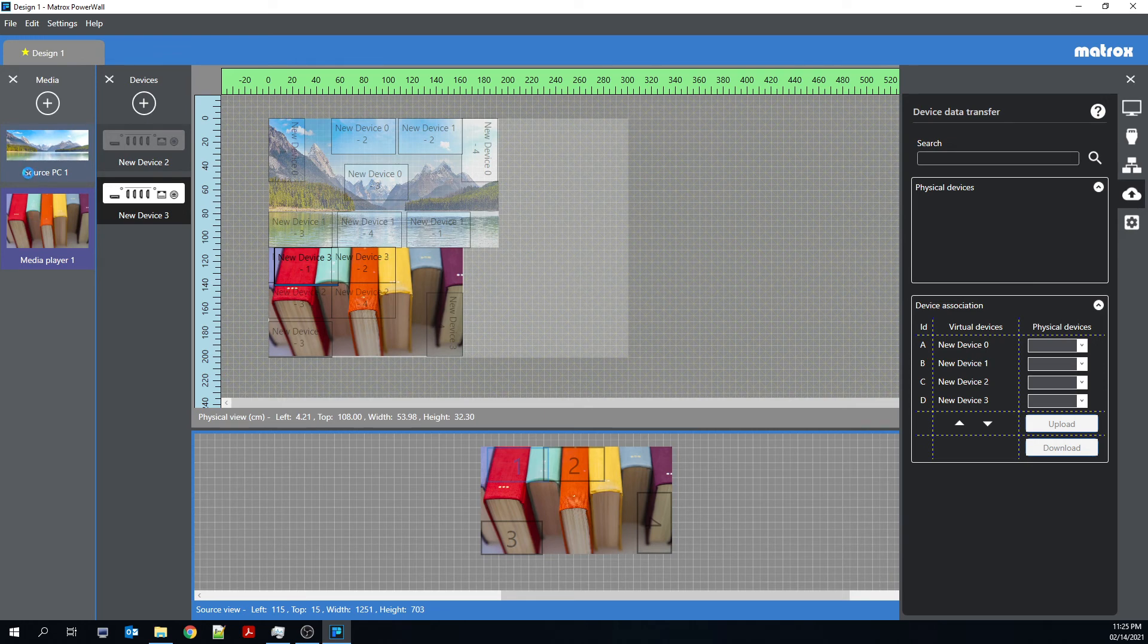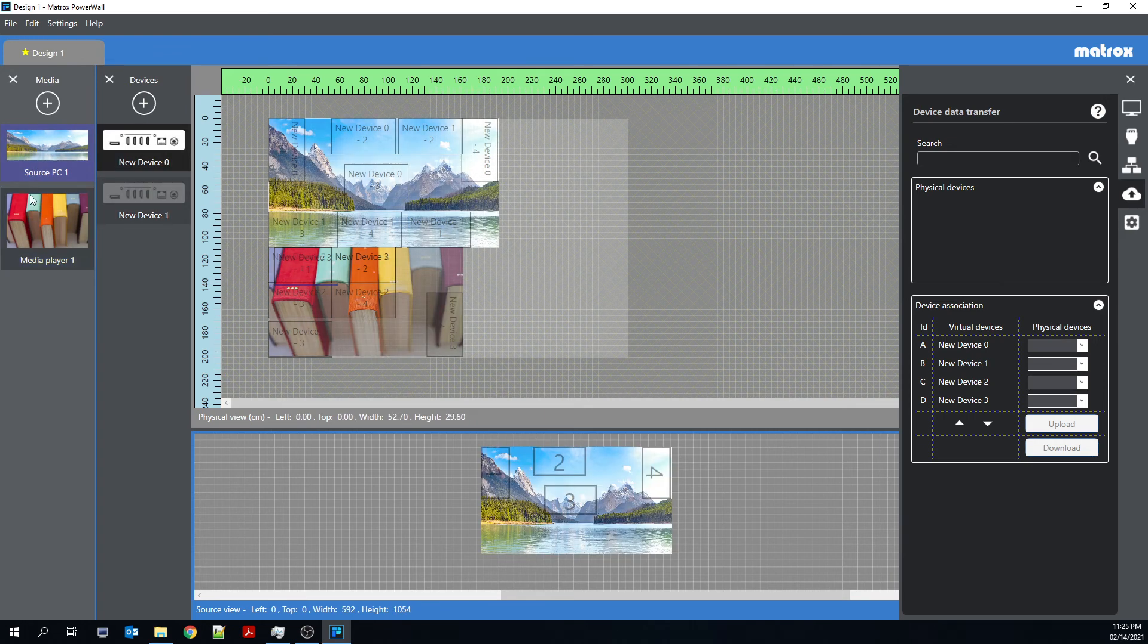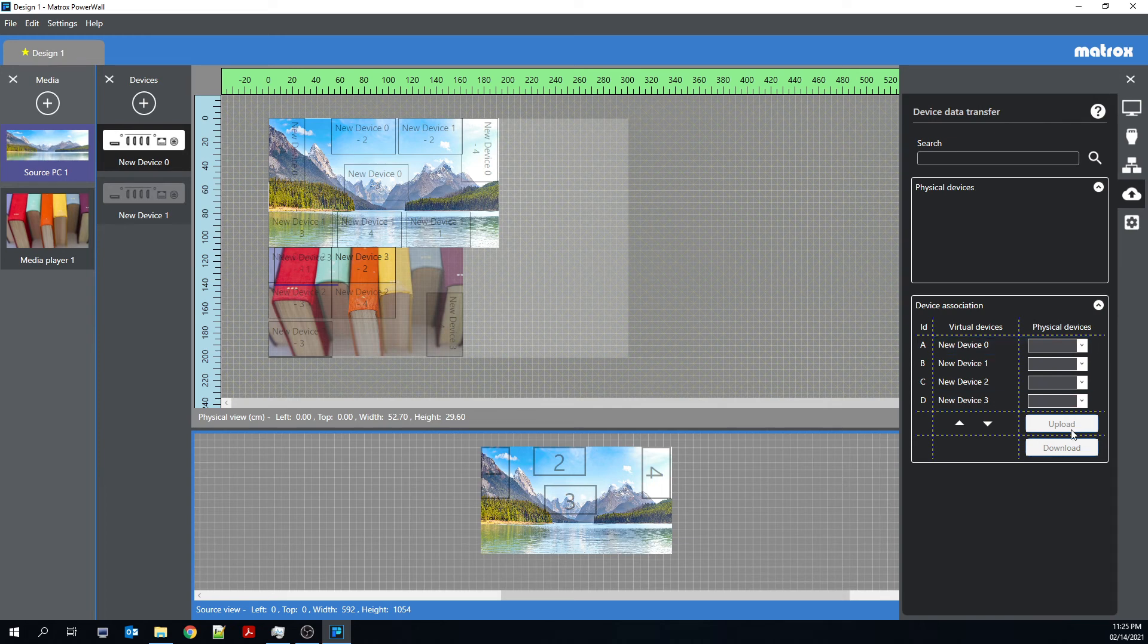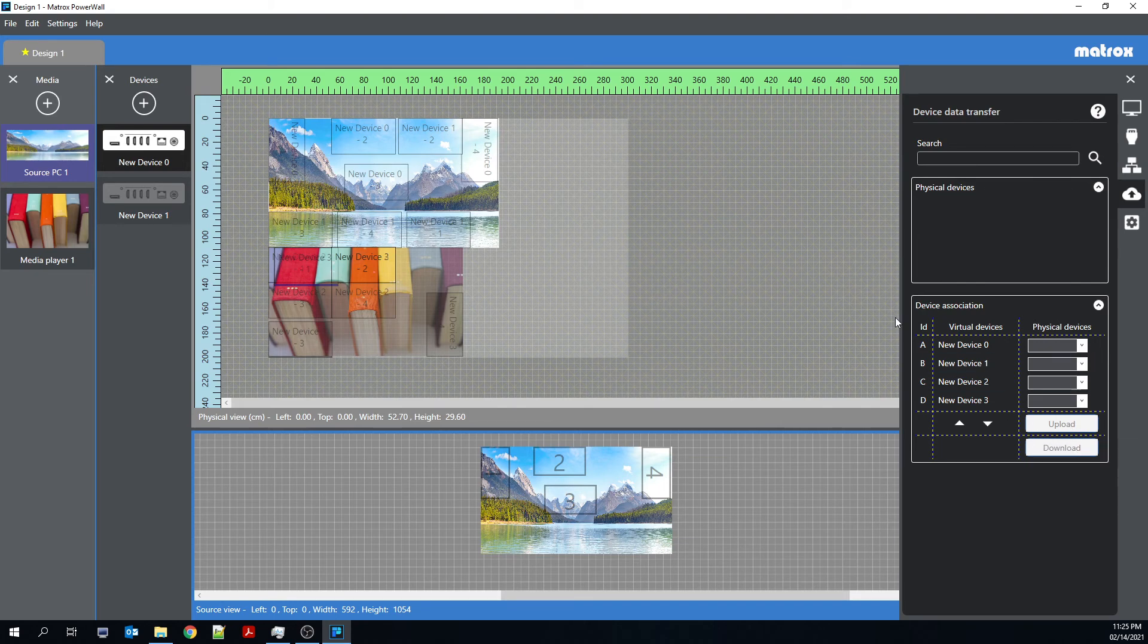You see two are playing content from Media Player 1, and two are playing content from Source PC 1. And if I were to have physical devices here, this is where I could go associate each of these virtual devices to a physical device. And once that was done, I would click upload, and that would allow all of those devices to be configured at the same time.